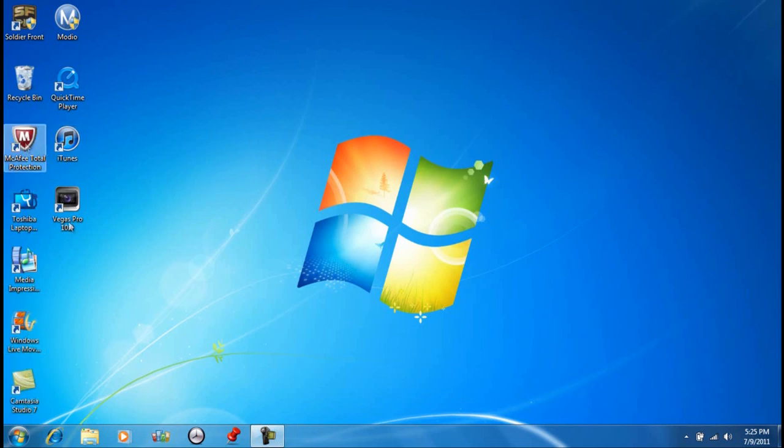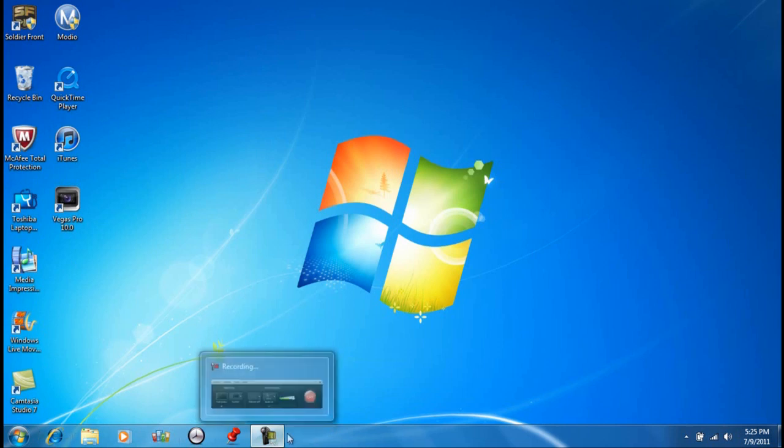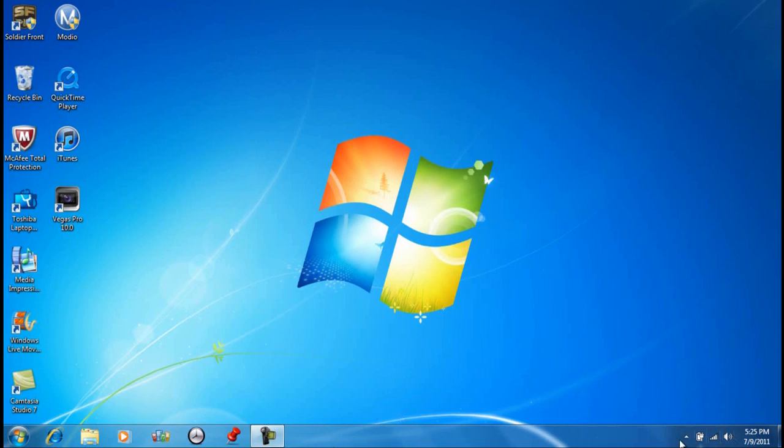right there, it's not going to work for me because I'm on Windows 7, but if you're on Vista, it'll appear right here in the little, I think it's called taskbar, just right click there,